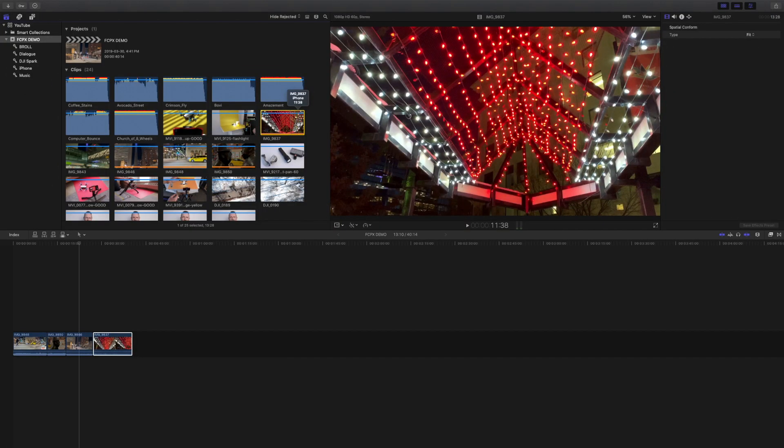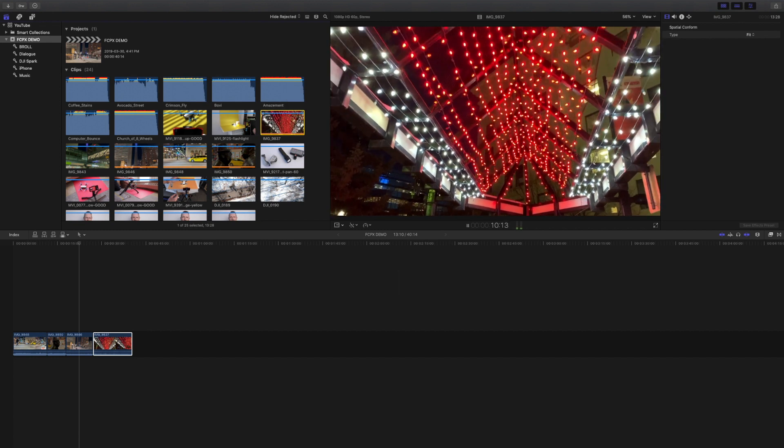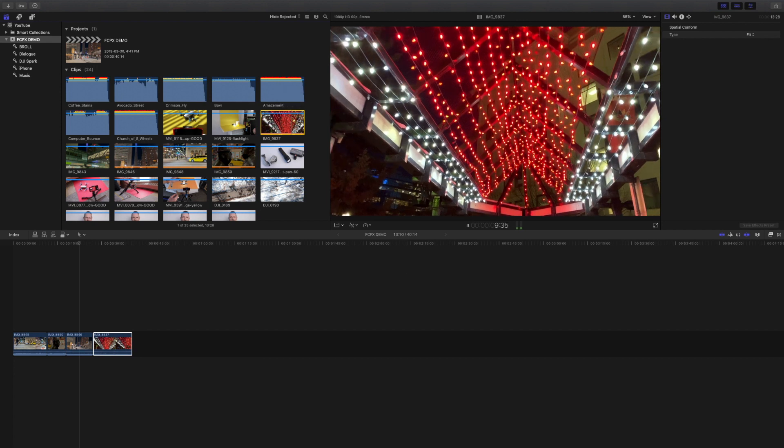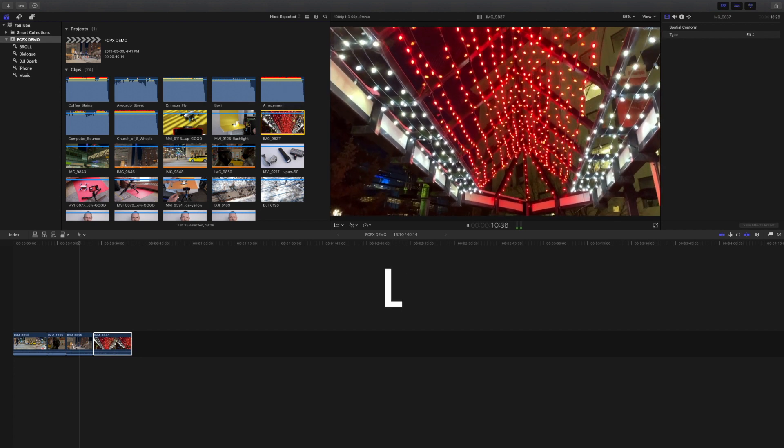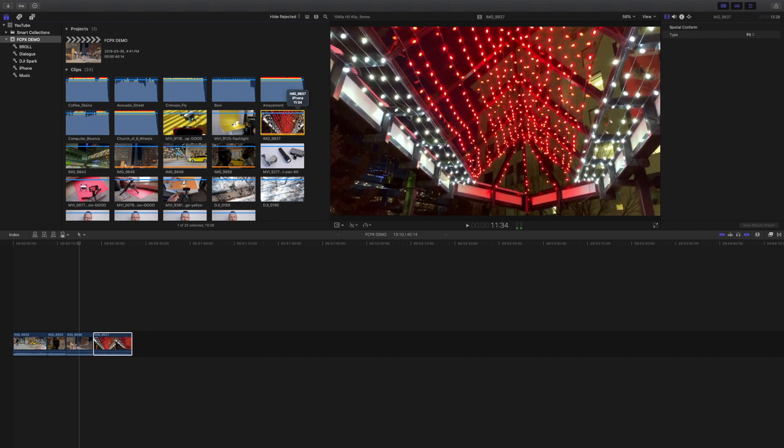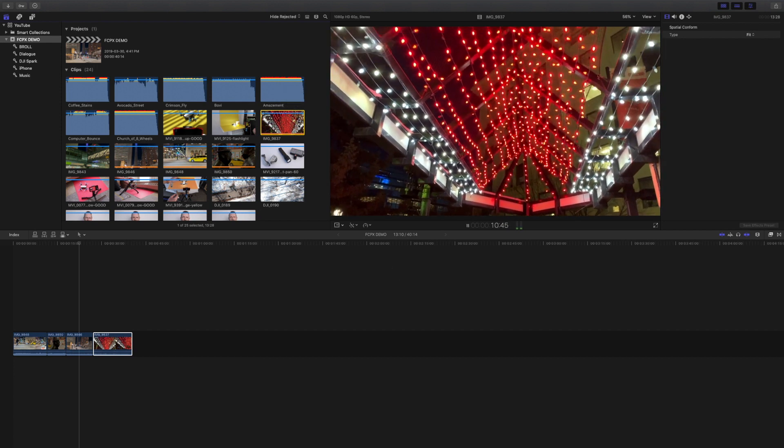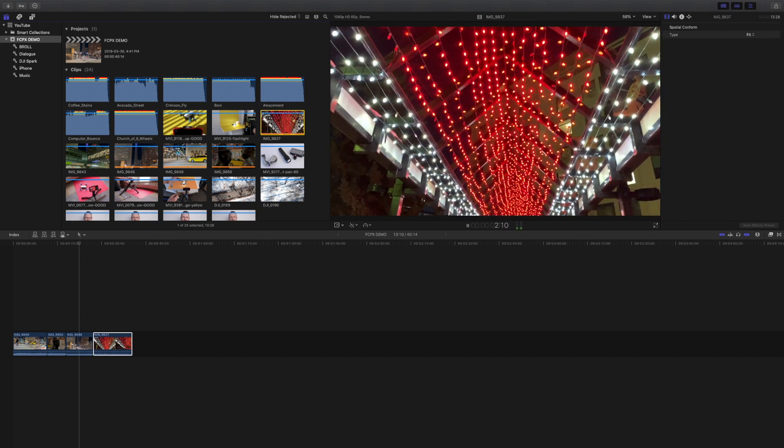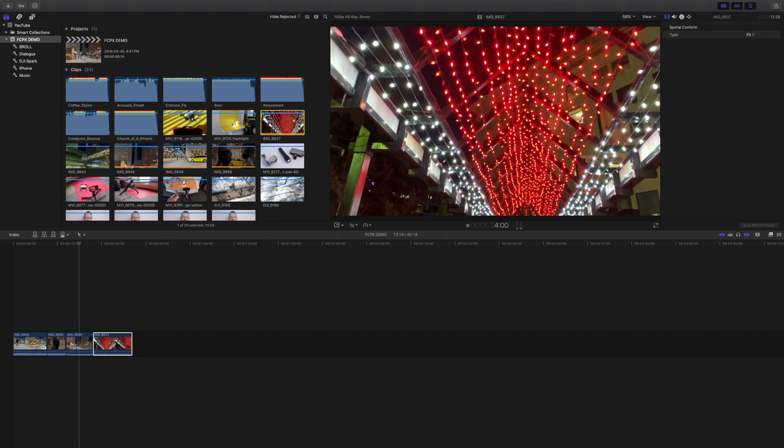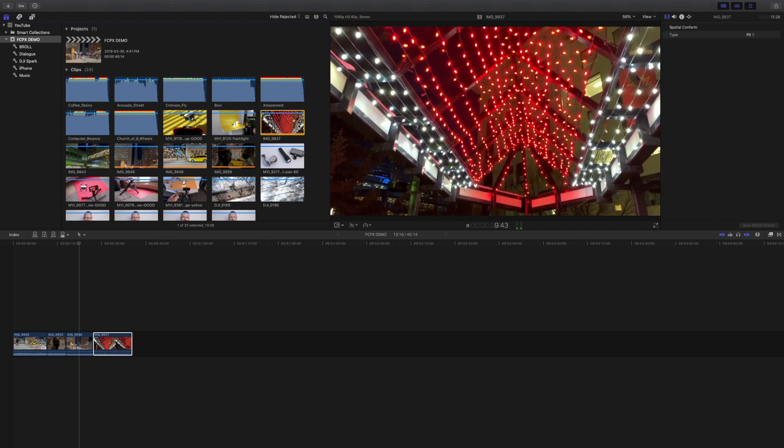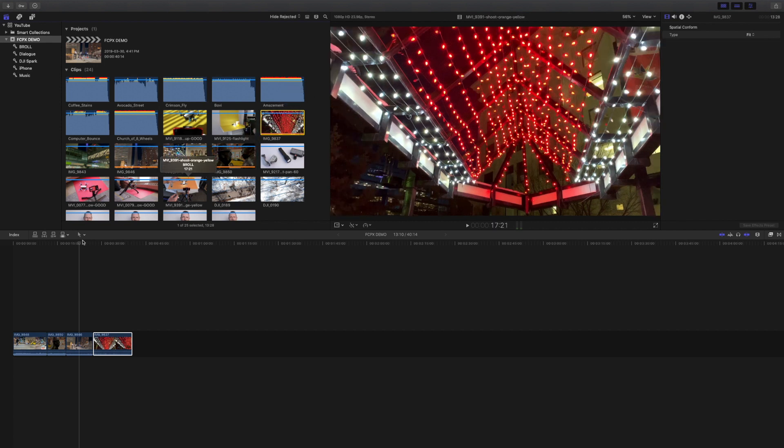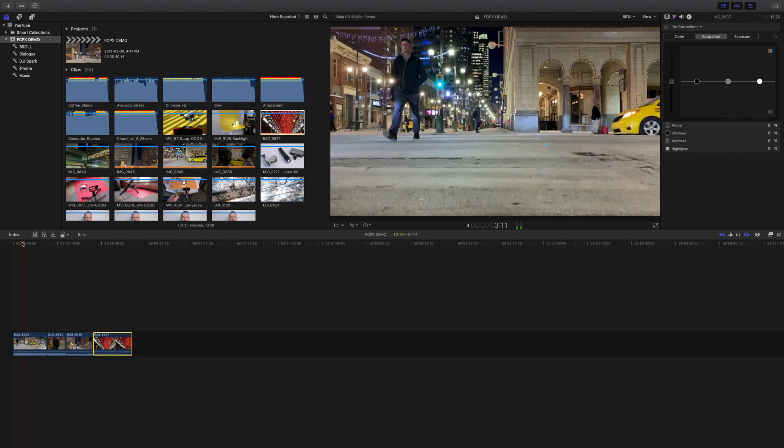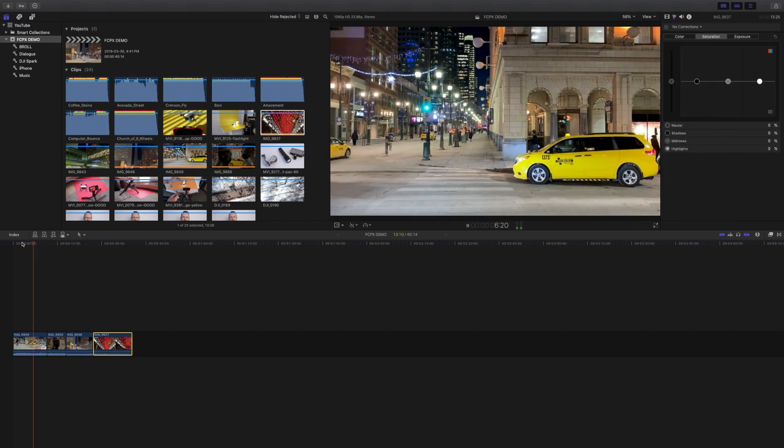The J, K and L shortcut keys are the best way to navigate through your footage. Pressing J plays clips in reverse, pressing K stops playback and pressing L plays clips forward. You can also press the J or L keys multiple times which keeps increasing the playback speed. And not only do these keys work in the browser, they work in the timeline too and that makes them even more useful.